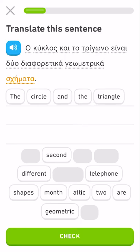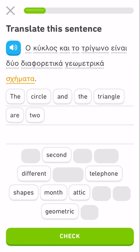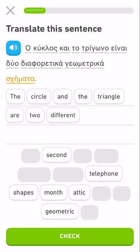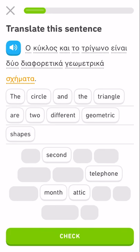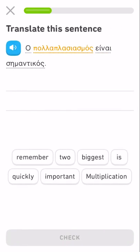The circle and the triangle are two different geometrica — geometric shapes.